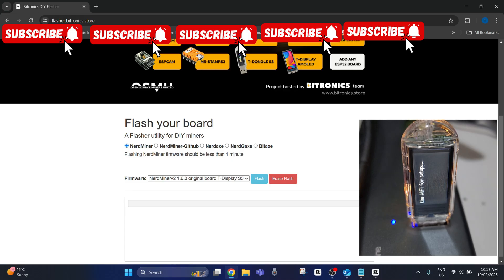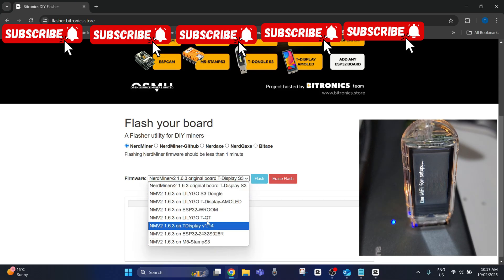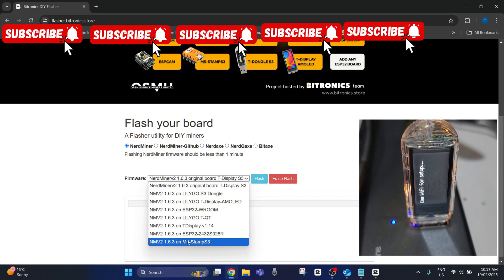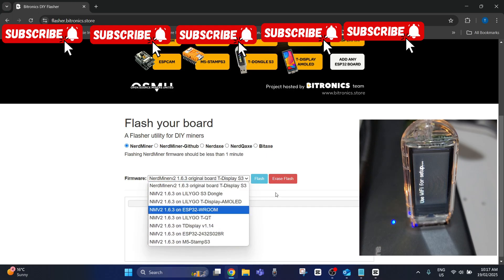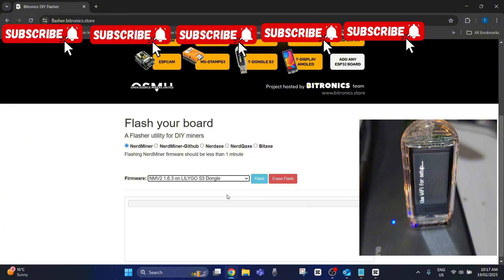So what you do next is you have to select one of these options here. Initially when I first tried this I went through different ones of these to see which one would work. And I discovered that this one here is the ones you use for these Nerd Miner 2s, which is the LilyGo S3 dongle.